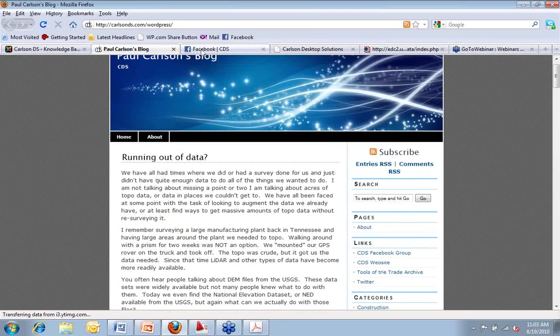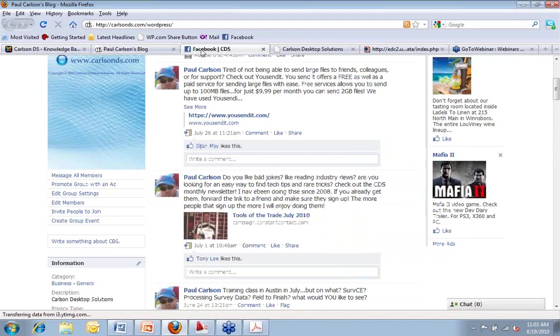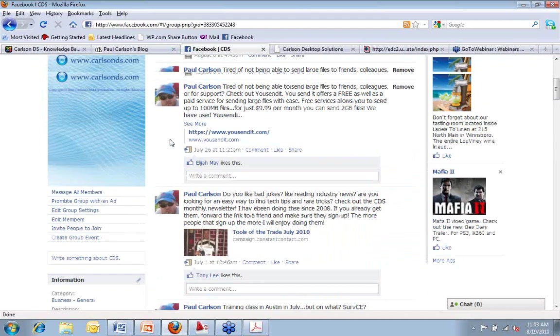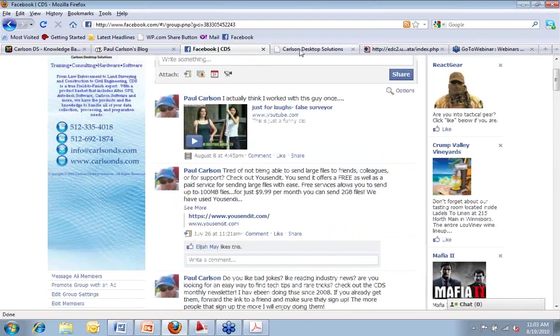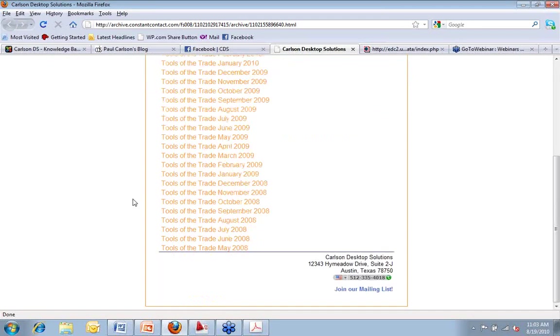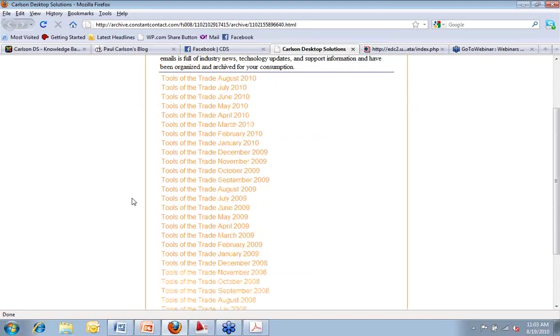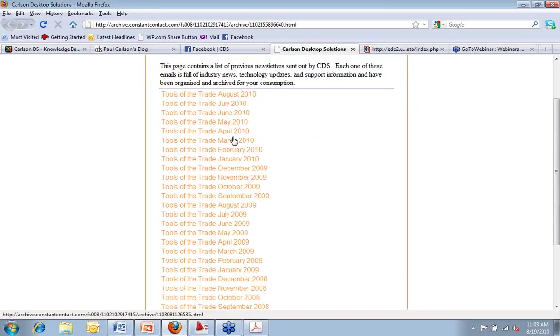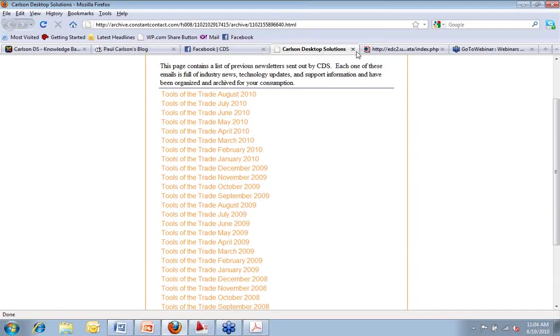We also make available to our clients our Facebook page, as well as our monthly newsletter, which dates back all the way to May of 2008. So we've been doing these for a while. It's a once a month publication. It has different tips and tricks and random things that people have called in and asked over the prior 30 days.